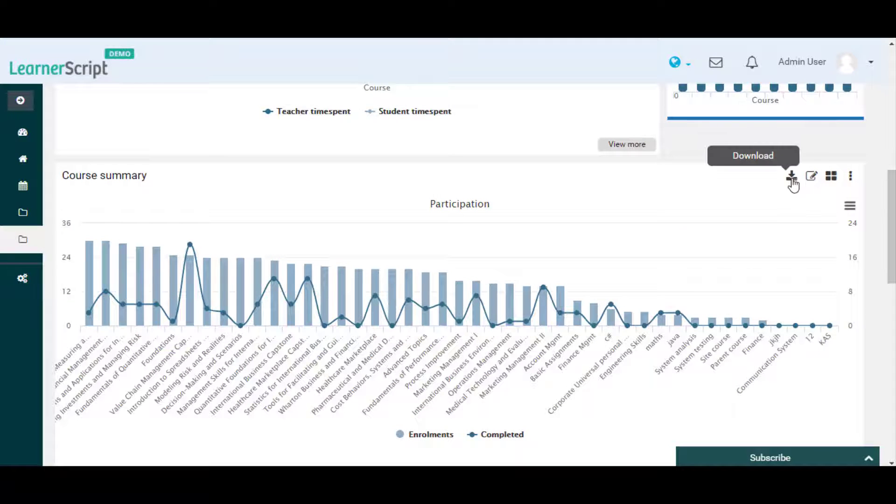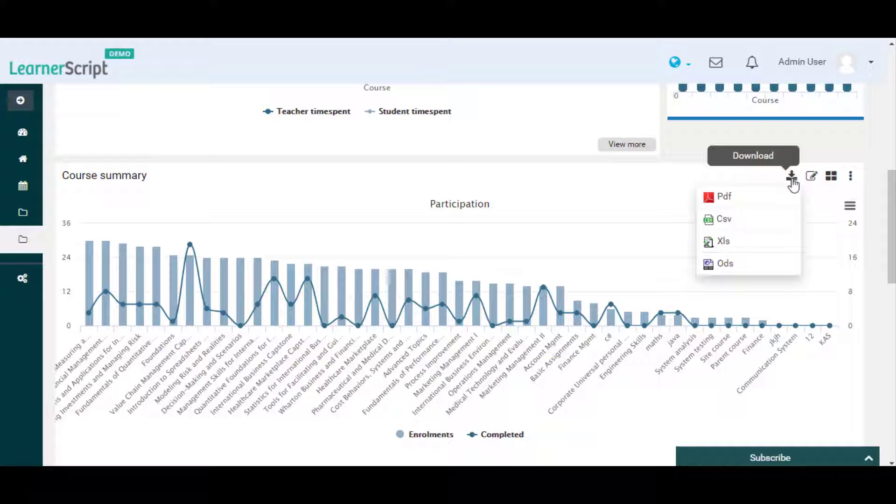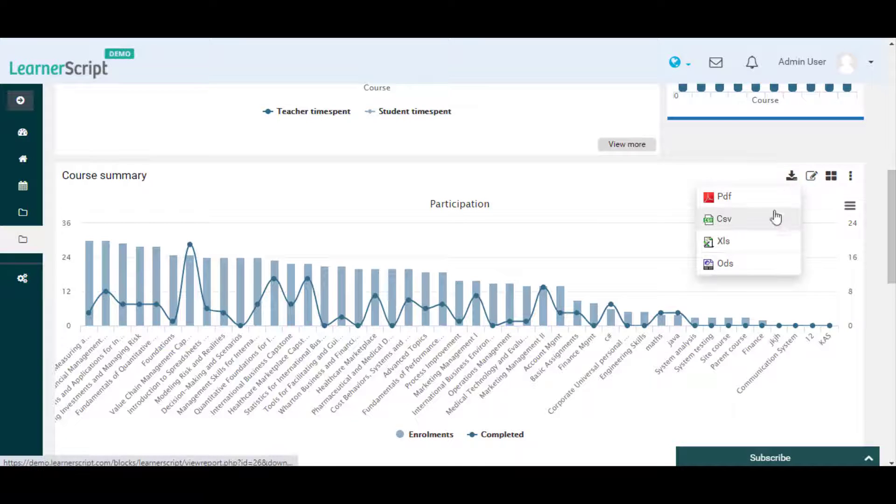Click on this download icon to export this report as a PDF, XLS, CSV, and ODS format attachment.